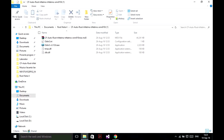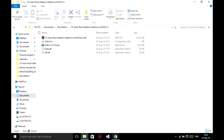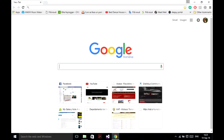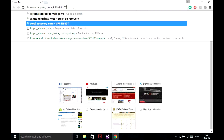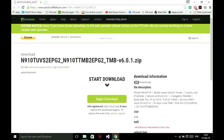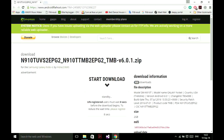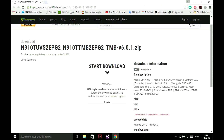We have to download the stock ROM. Go to Google and search for your model stock ROM. For me it's this one. I will skip the download process because I already did that.